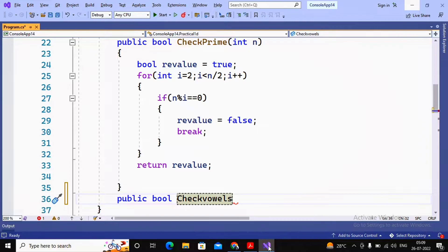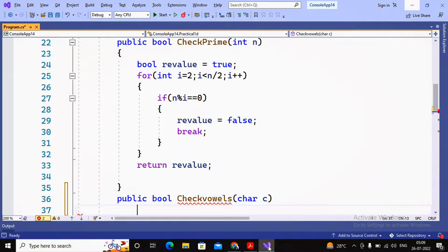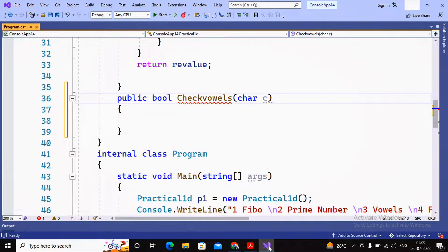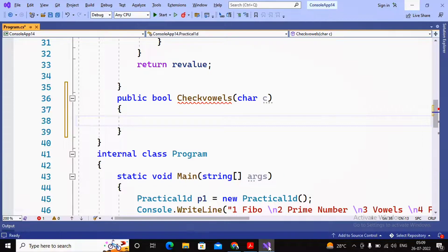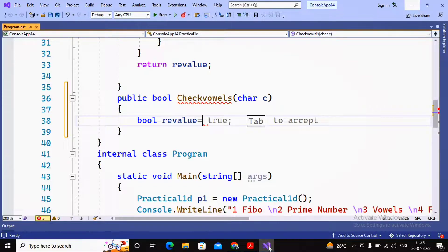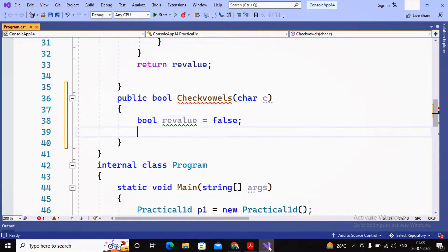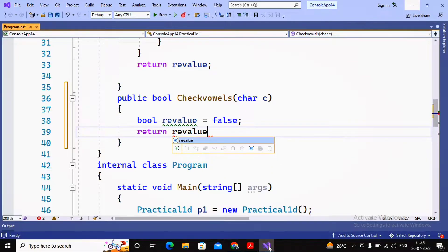The function checkVowel accepts a character c and checks whether it is a vowel or not. The error appears because we haven't yet specified a return value. I plan to create a boolean variable: boolean returnValue = false, because by default all characters should be false. If they are a, e, i, o, u then it will be true, otherwise false. I specify return returnValue.